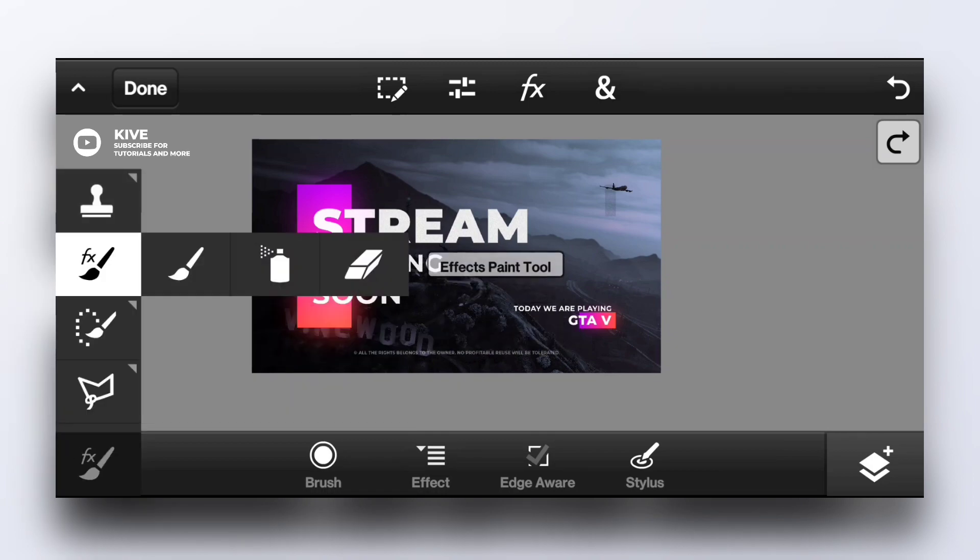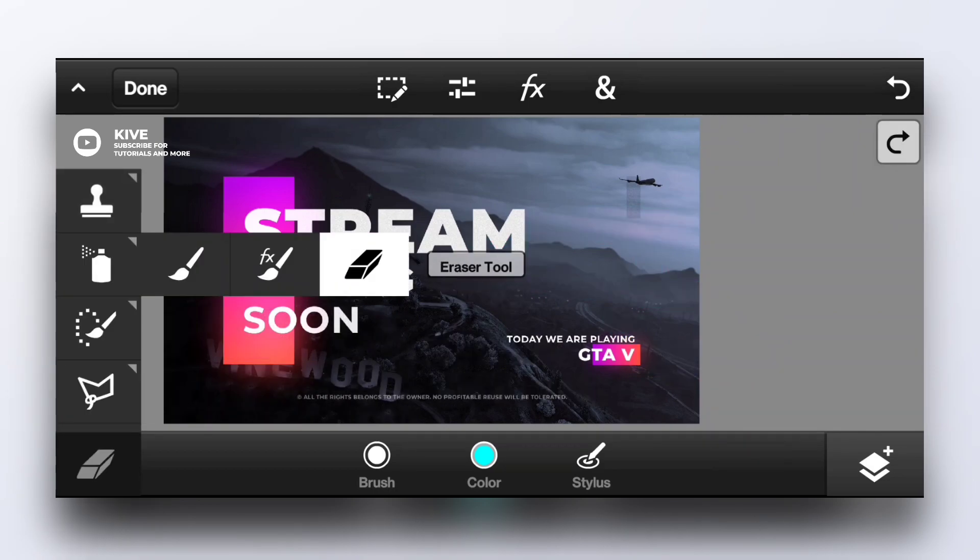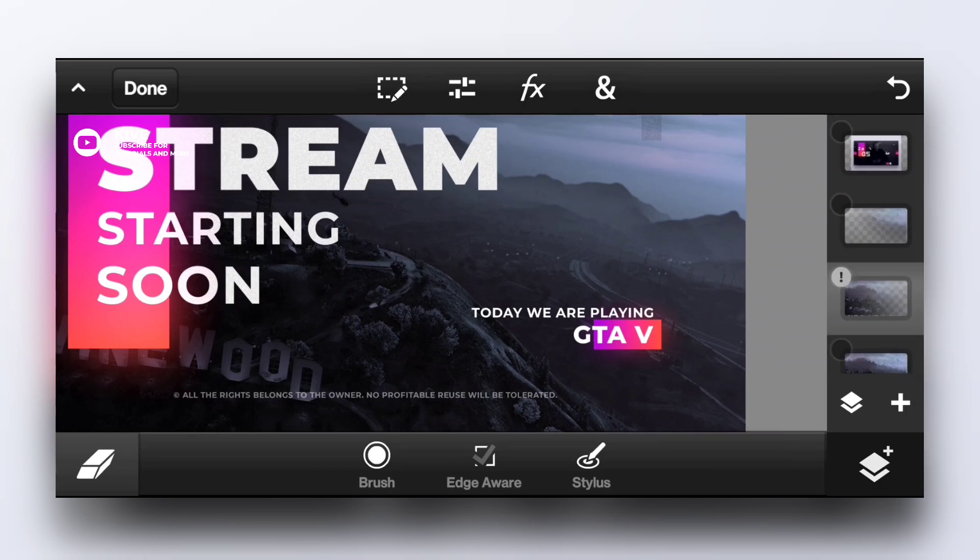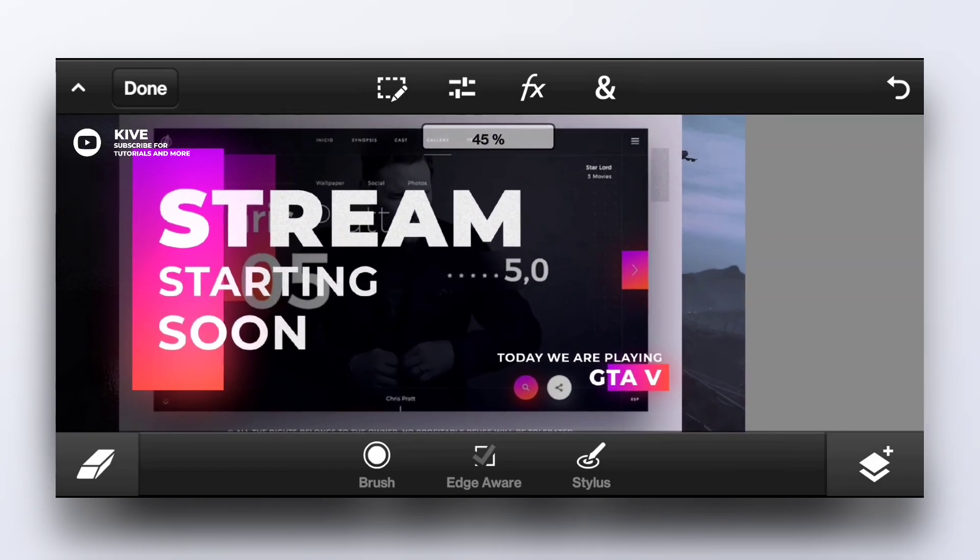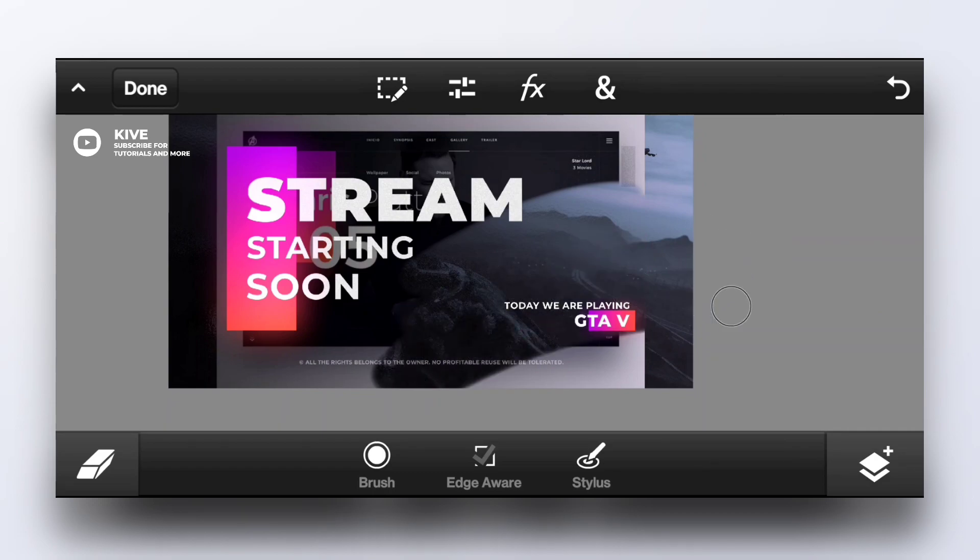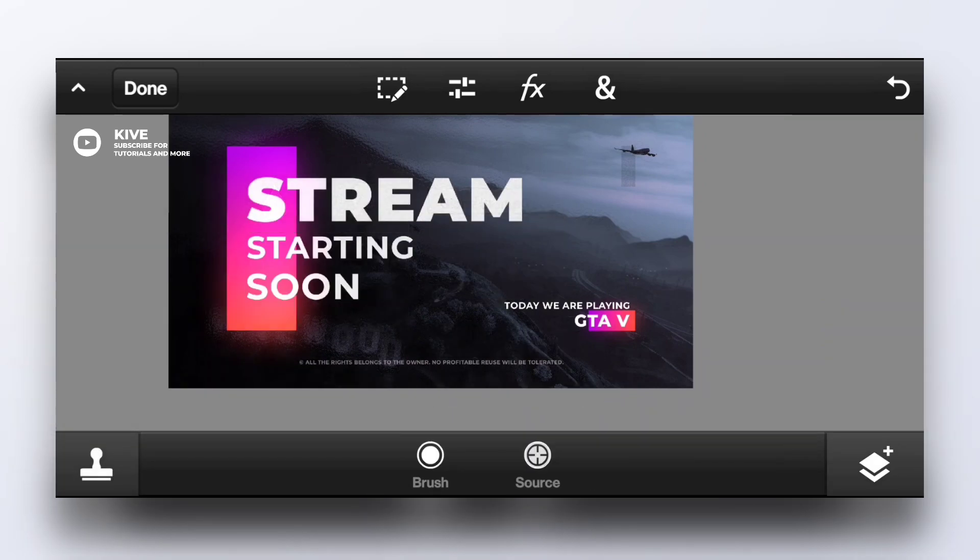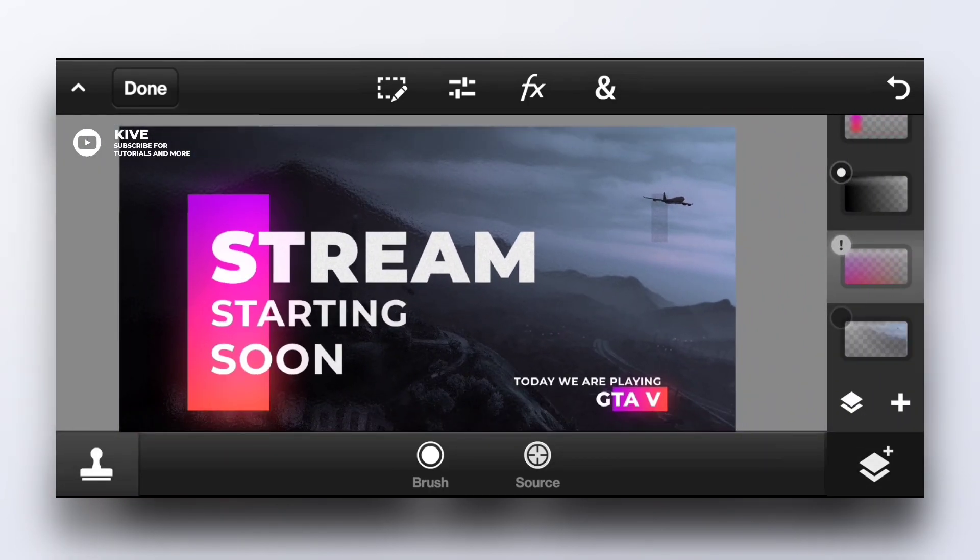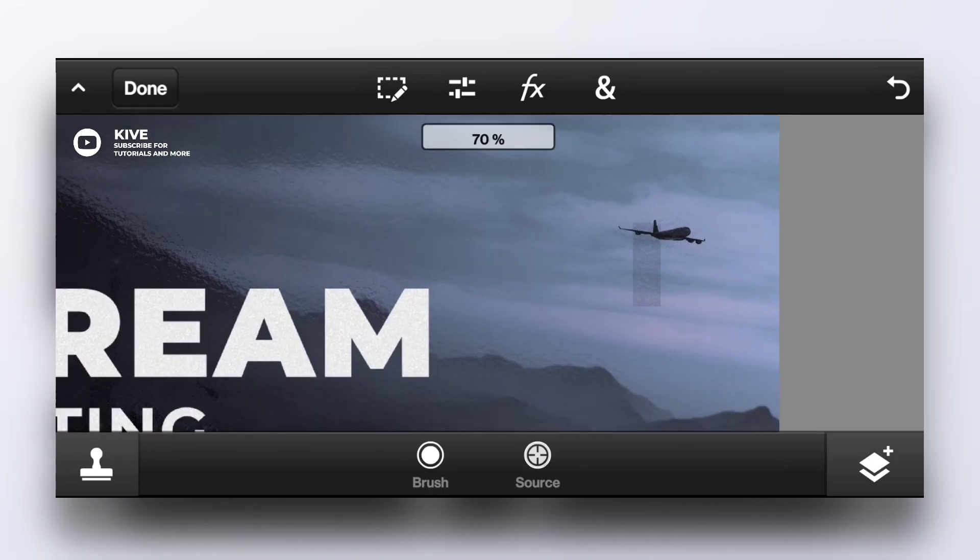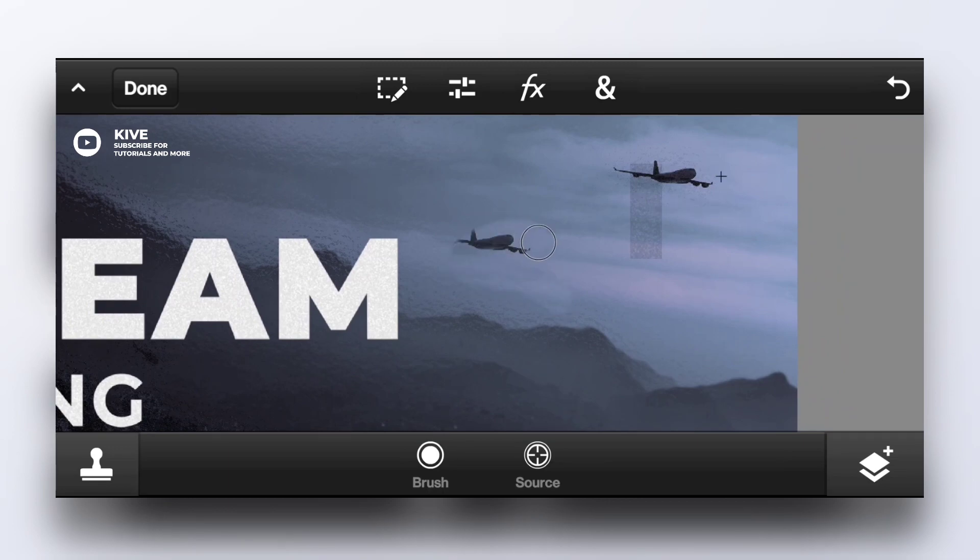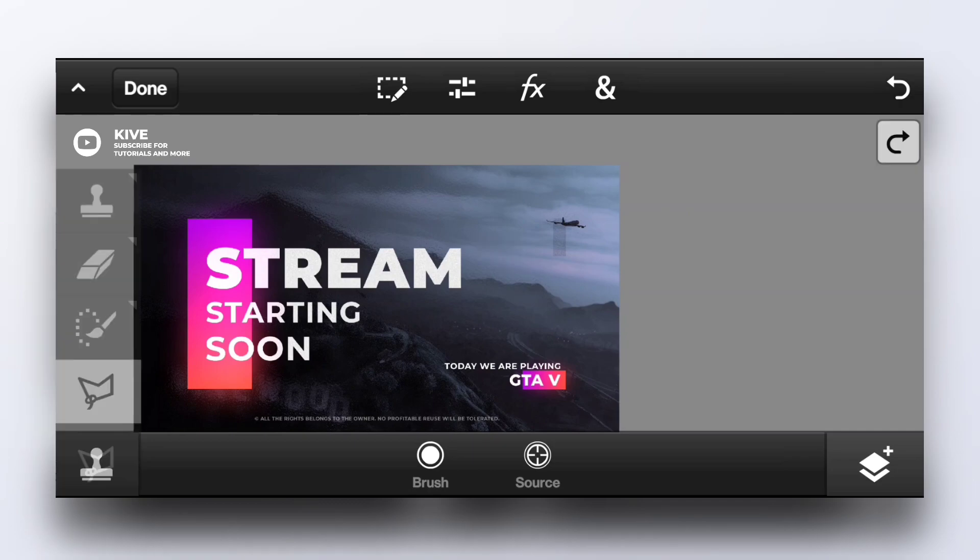We will talk about effects later. This is smudge tool. And this is eraser, you all know what eraser means. If we select this layer and want to erase some part of it, this is how we do it. Easy.